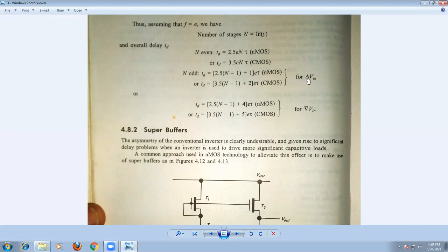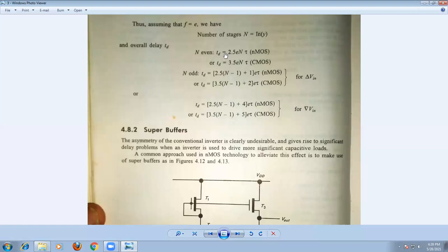With the transition of the signal from 0 to 1, you can use one formula for NMOS and another for CMOS. Similarly, if the transition is from 1 to 0, you use the corresponding time delay formula for NMOS and CMOS. Because of this, there is no symmetry — the signal delays are not symmetrical.